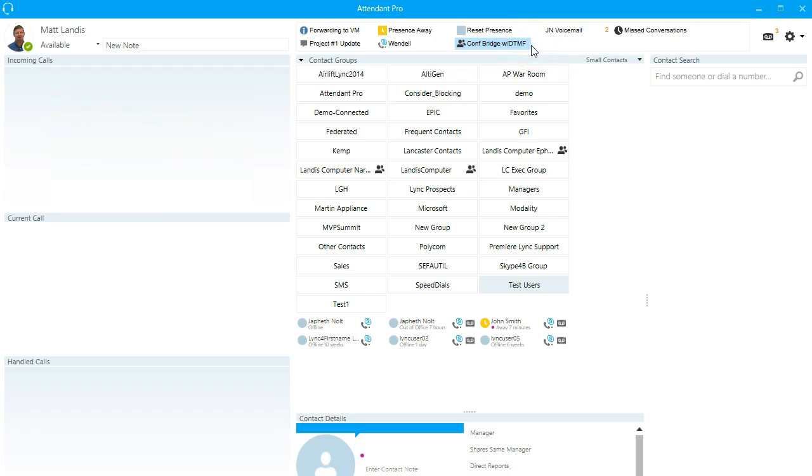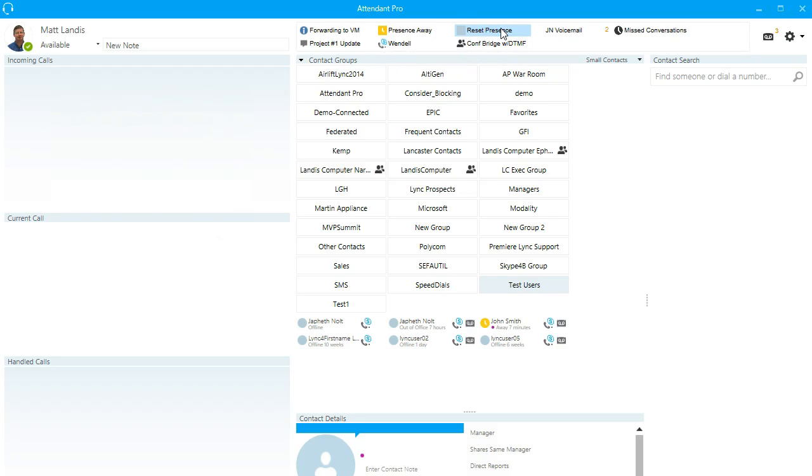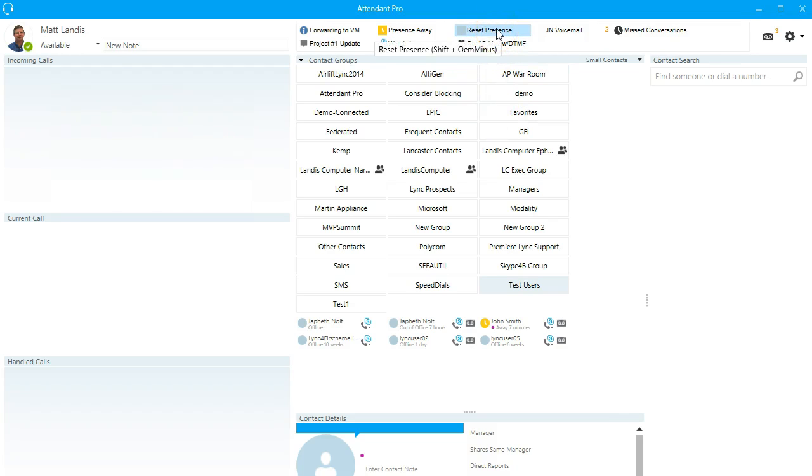Another thing about all of these quick access shortcuts is they can be clicked, of course, with one click. Or in the case of this presence, you can also assign keyboard shortcuts. And these keys, you can define them. The user can define them. And they can be either application, Attendant Pro wide or PC wide. In other words, global. I could be working in another application. In this case, it's shift minus. I can reset the presence, even if I'm working in Word.